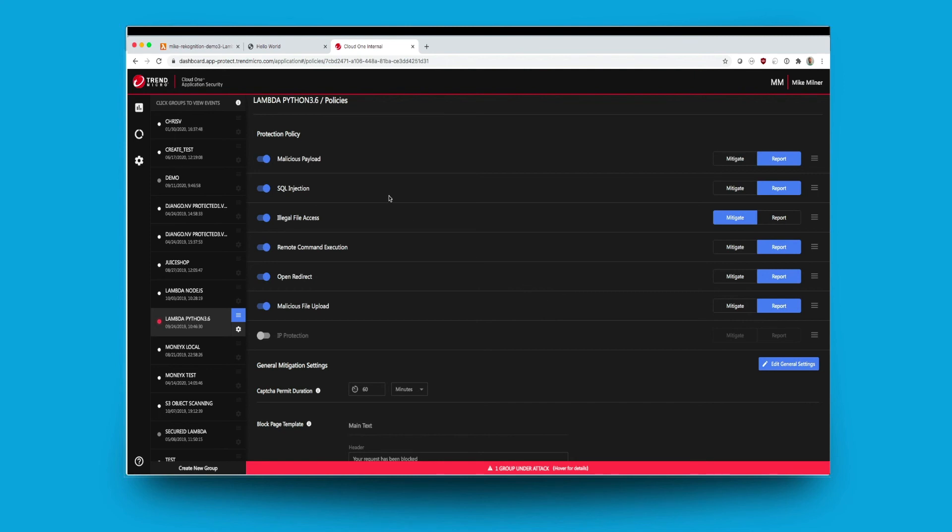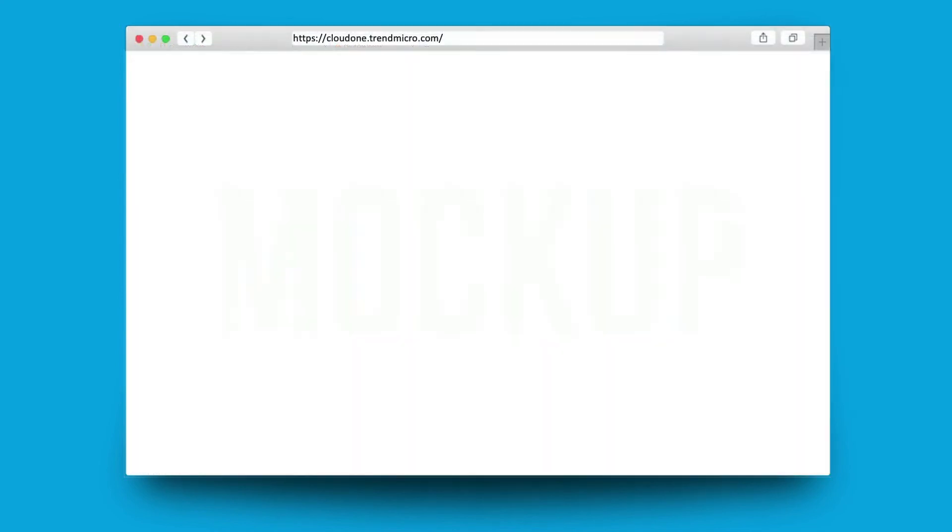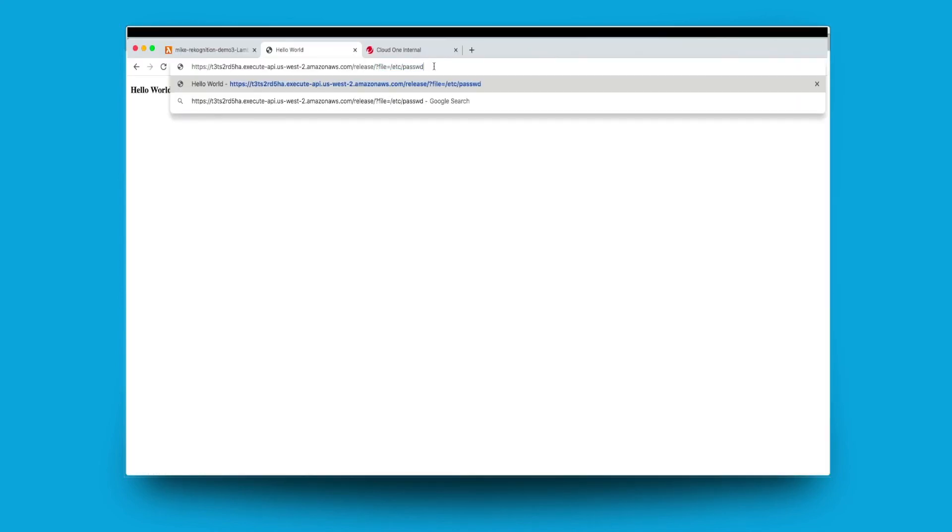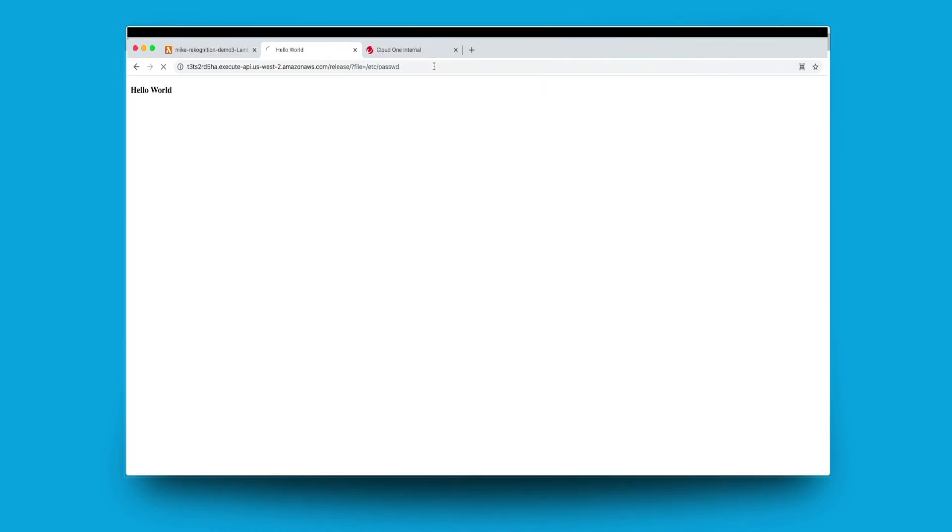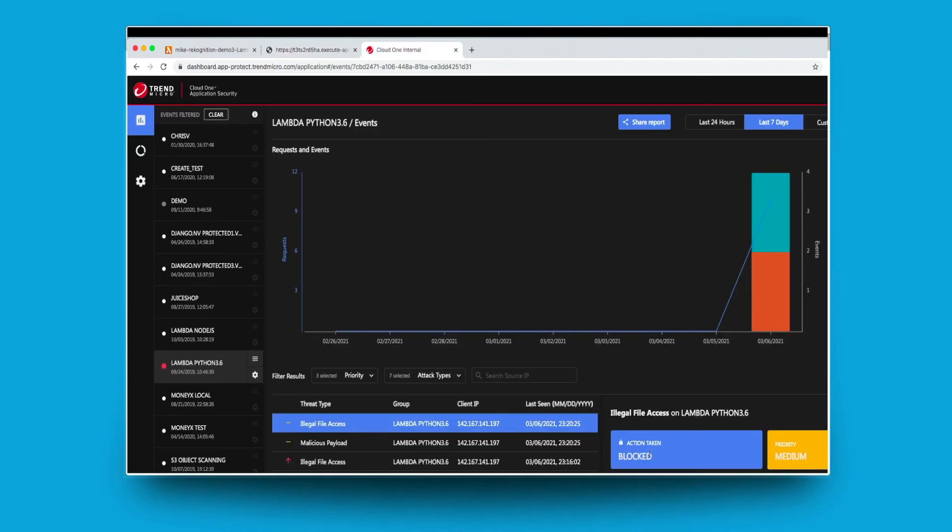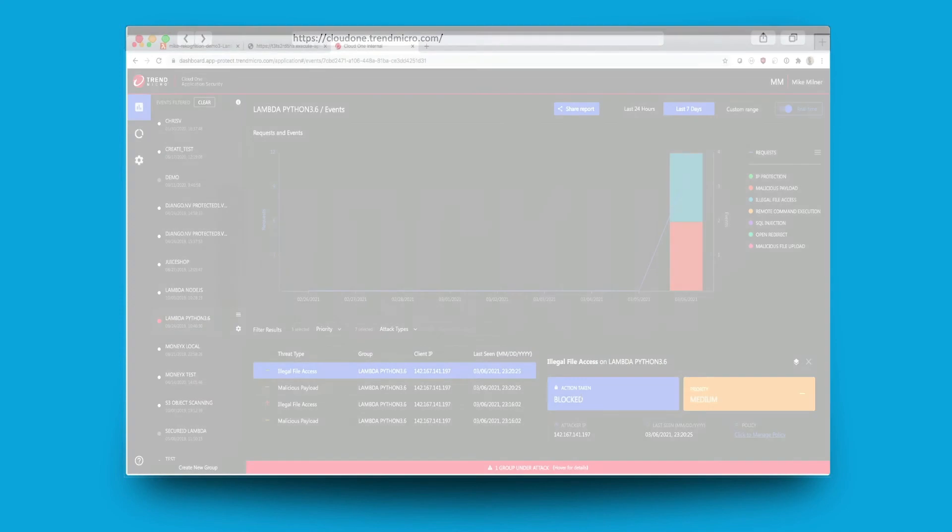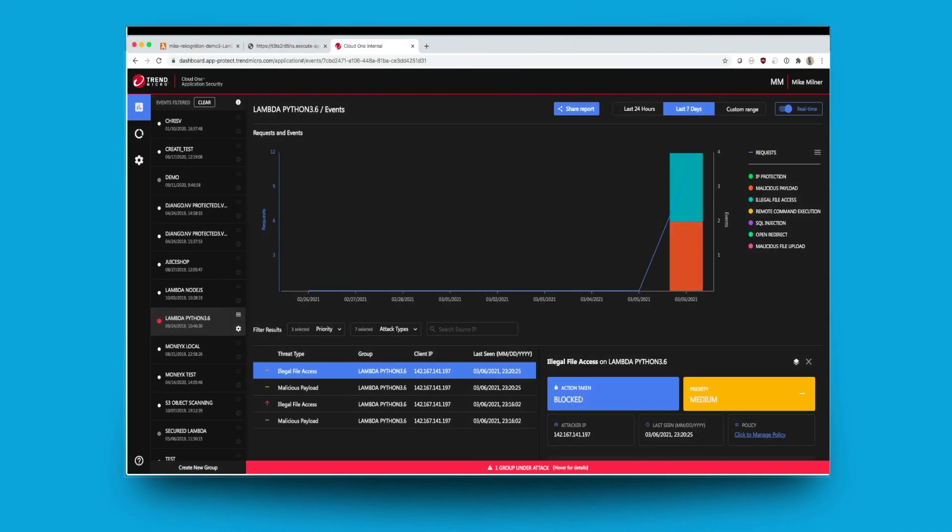Here you can see the application has now got a mitigation policy and the application is to be tested again and the automatic block is in place. Now back in the security console you can see that that attack has now been blocked successfully.